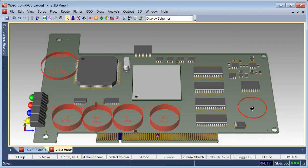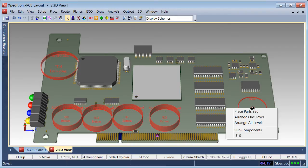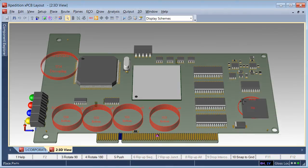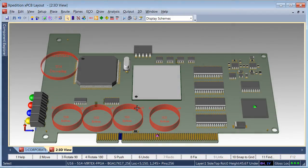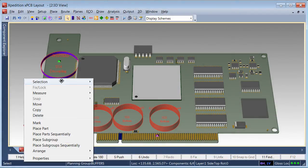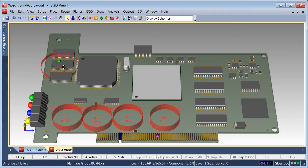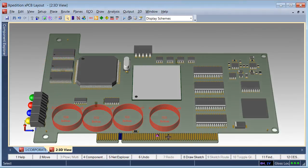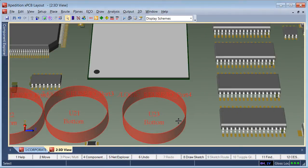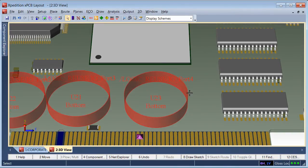All of the same options available in 2D from the right mouse button specific to planning groups are also available in 3D. The designer can select a planning group and use the Arrange command to attach all components within the planning group to the cursor for placement.